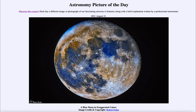That was our picture of the day for August 31st, 2021, titled 'A Blue Moon in Exaggerated Colors.' We'll be back again tomorrow for the next picture, previewed to be 'Galactic Ghosts,' so we'll see what that's about. Until then, have a great day everyone, and I will see you in class.